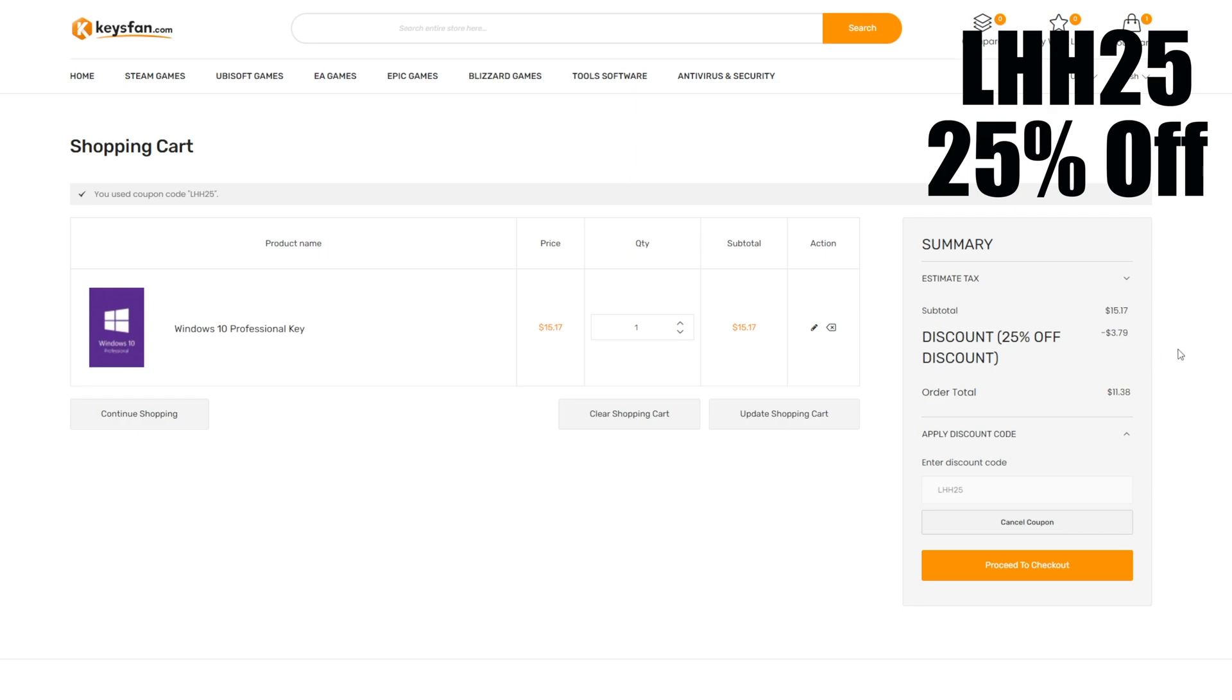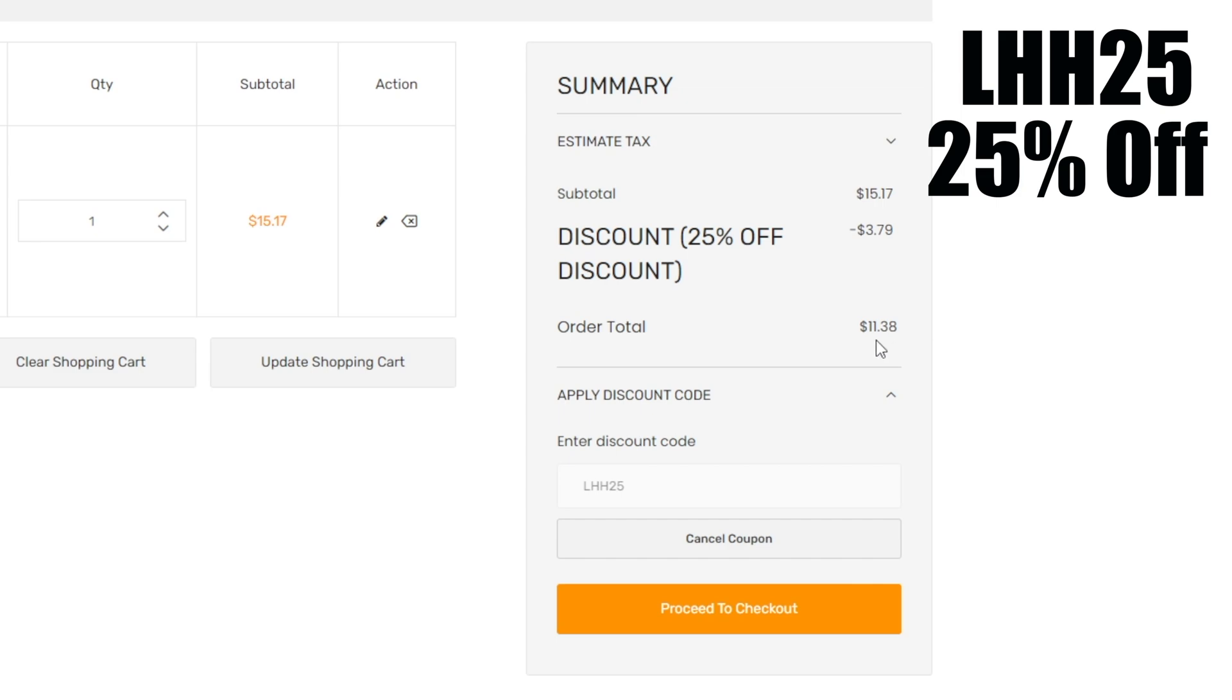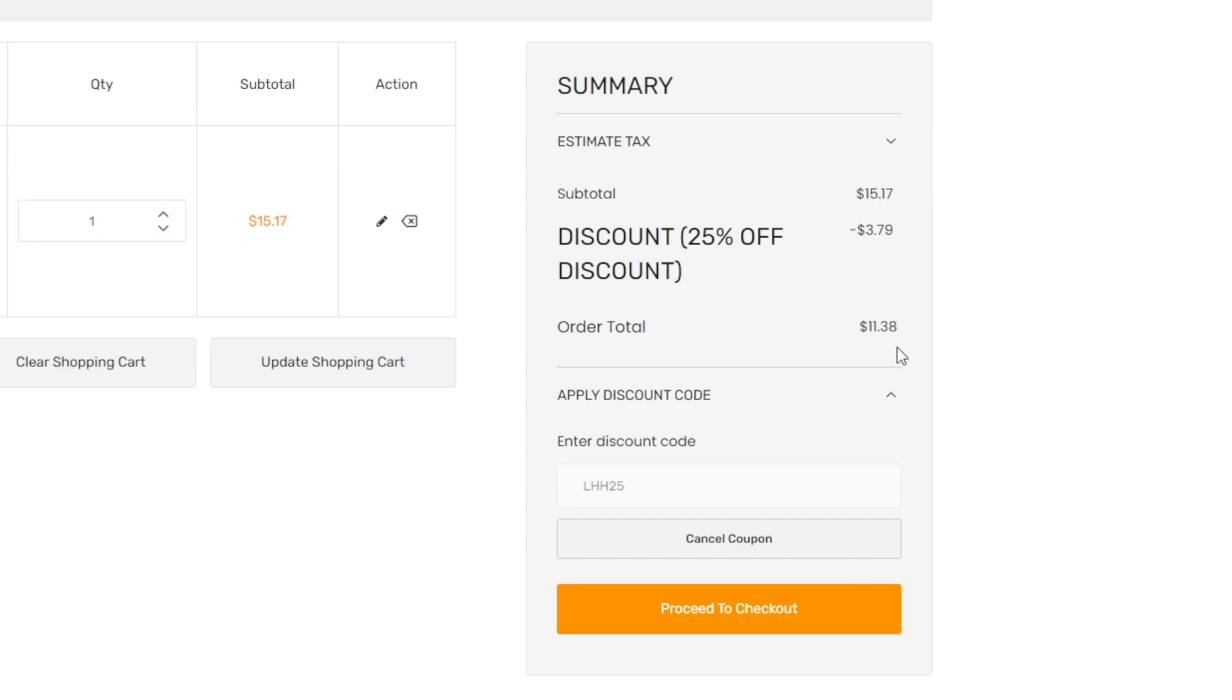And as you can see, thanks to this discount code you're going to have a 25% off of the price. So it's going to leave you a Windows 10 Professional key for only $11.38. It's nothing guys for an official Windows OEM key.